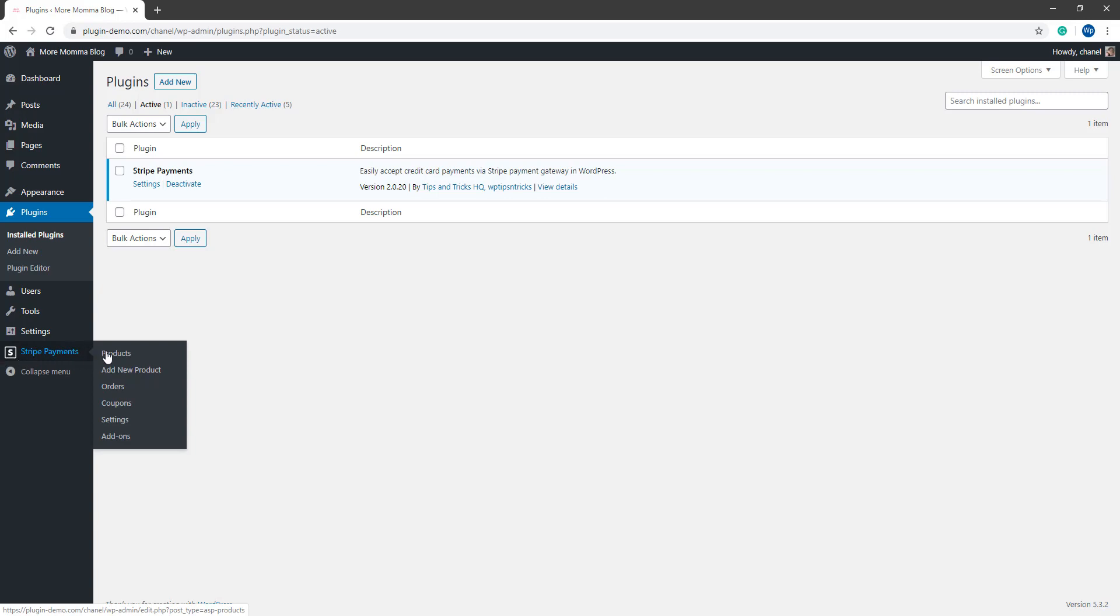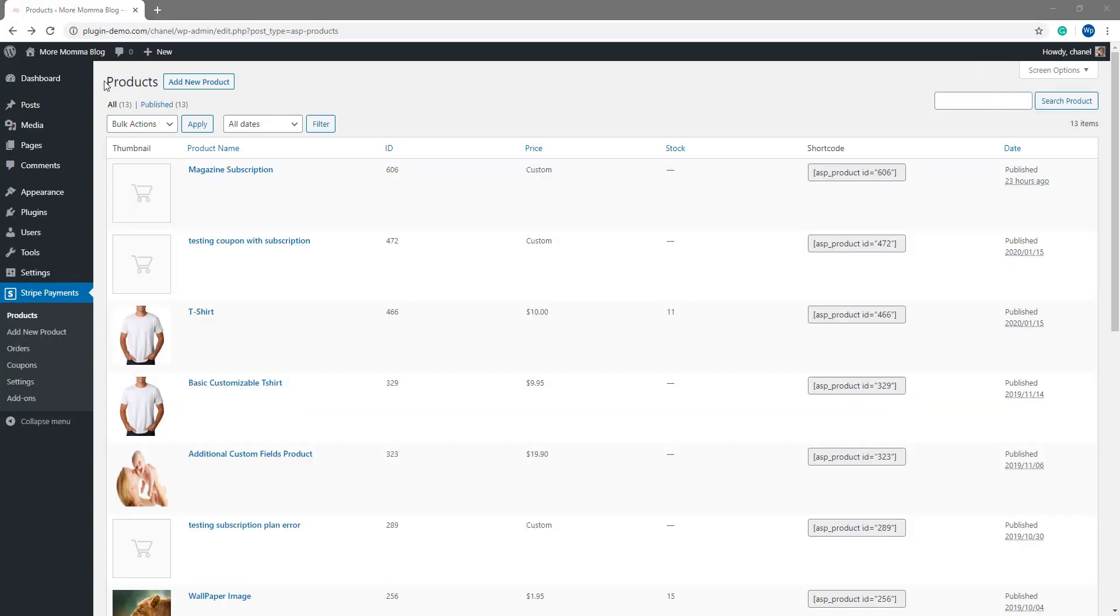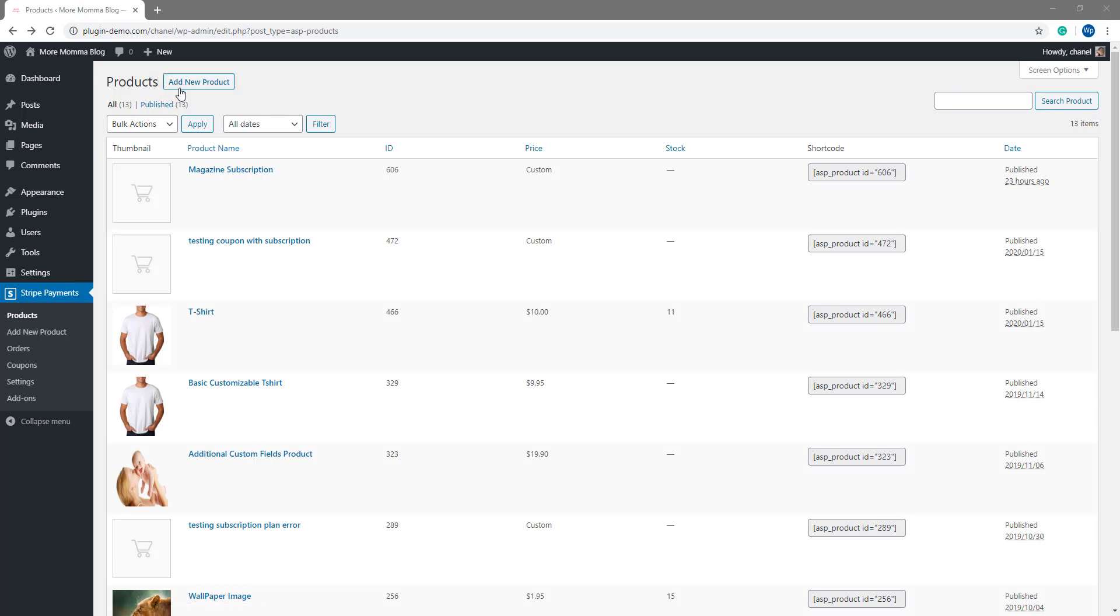We'll firstly be focusing on the products menu. The products menu is where you'll come to add any tangible or digital products that you wish to sell from your WordPress website. I'll go ahead and I'll click that add new product button to create our very first product but please note we have a more in-depth tutorial on this on our website.